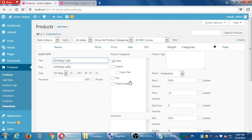Here you can change what your stock is and price and all of that a little quicker. It doesn't look as nice as the other screen, but you can do it here.